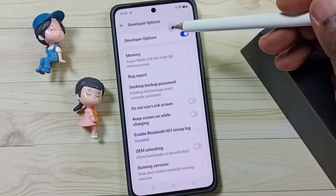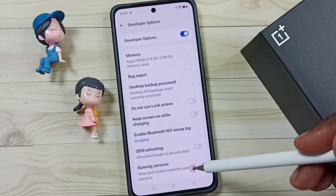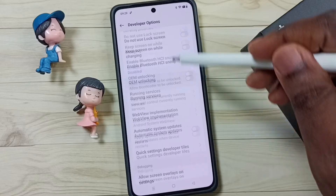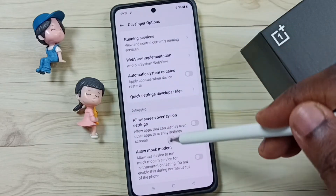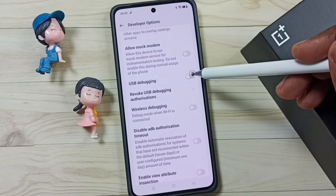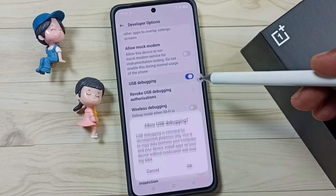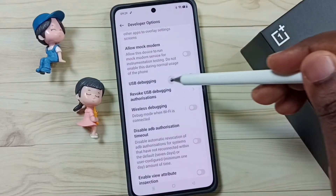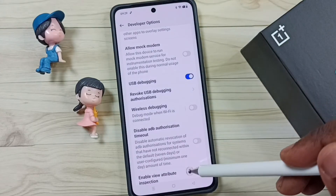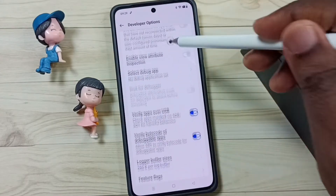Tap on Developer Options. Here we can see a list of developer options. Go down to the Debugging section. First, we have to enable USB Debugging — tap on it and tap OK. USB Debugging is now enabled.